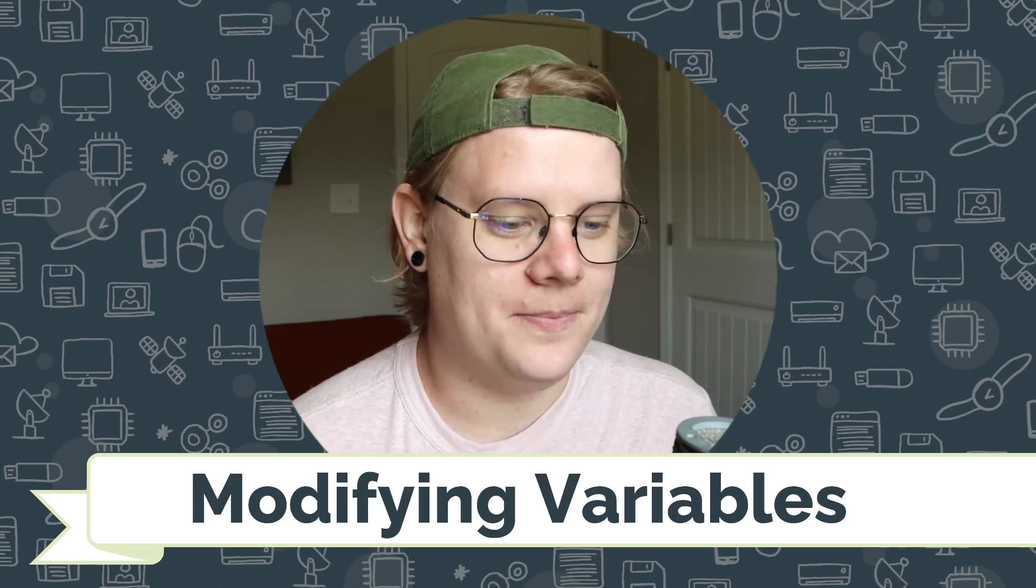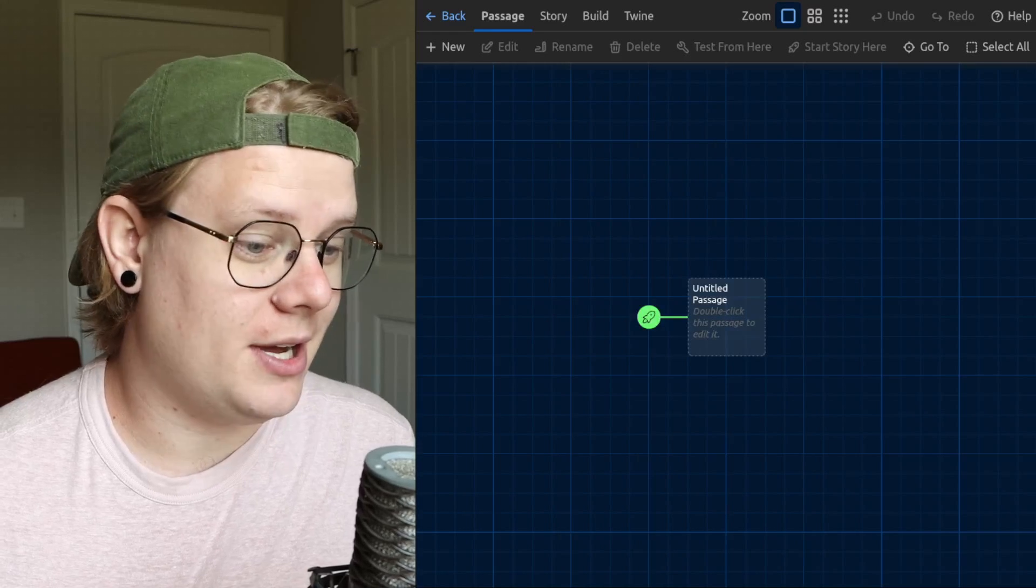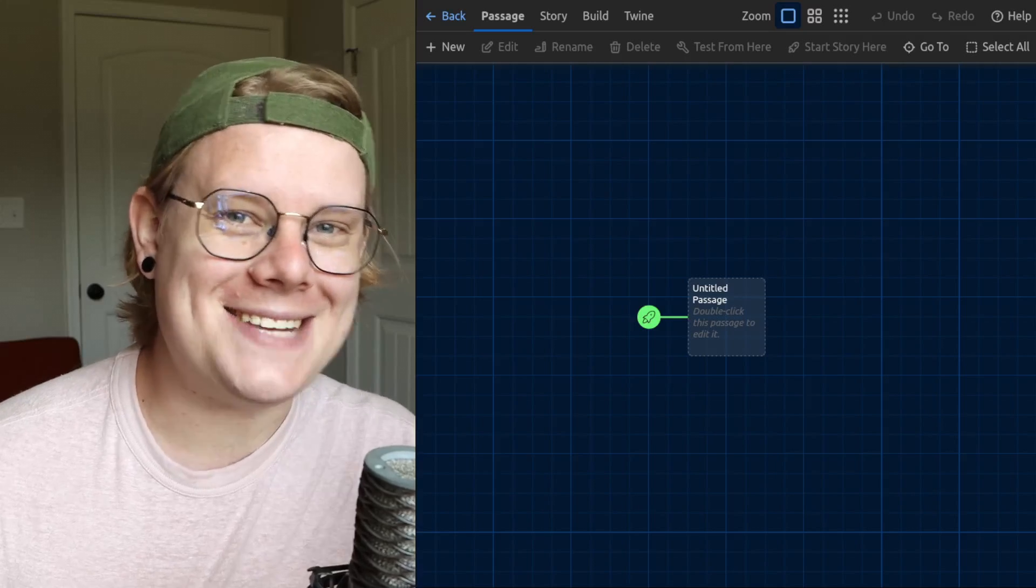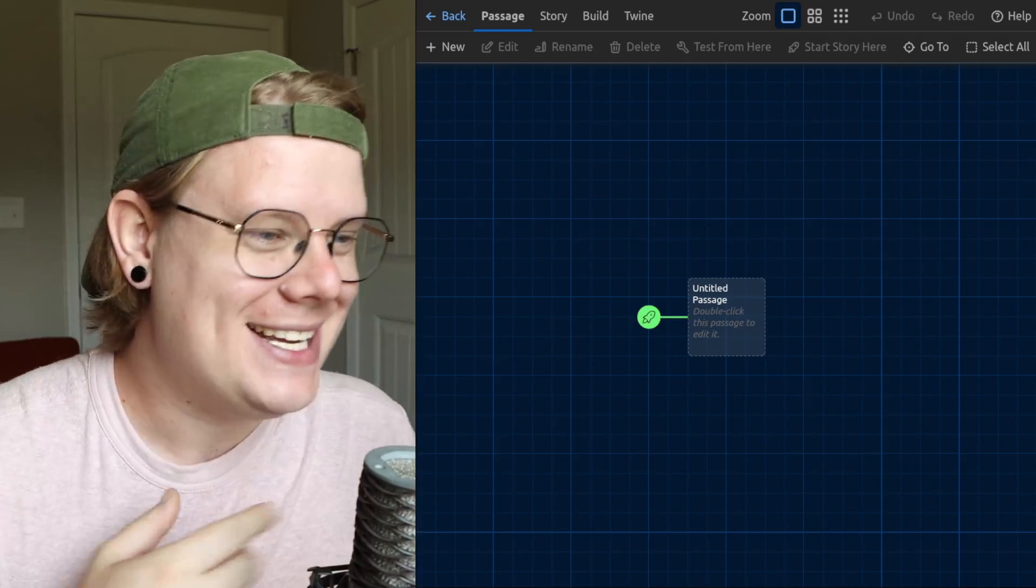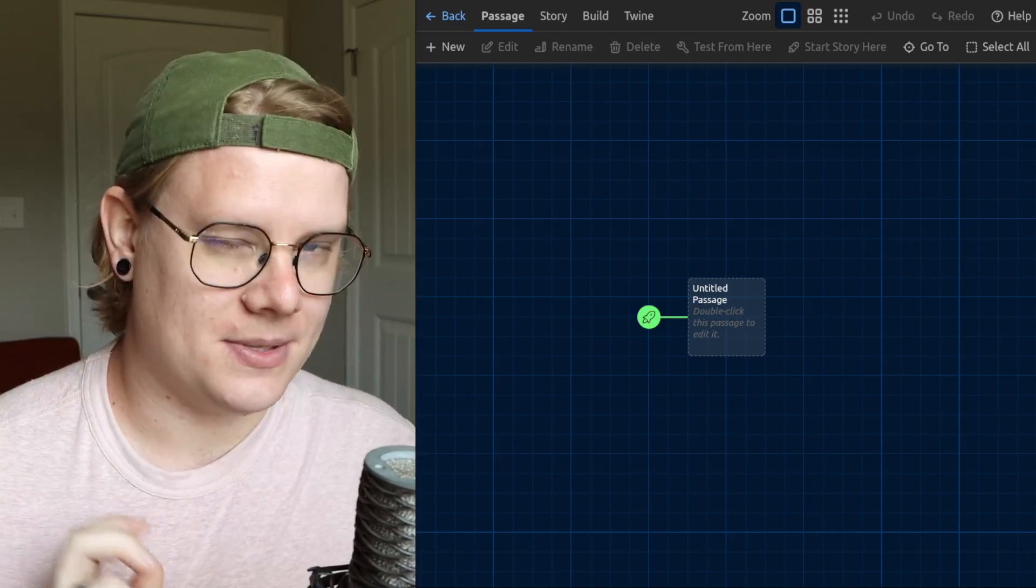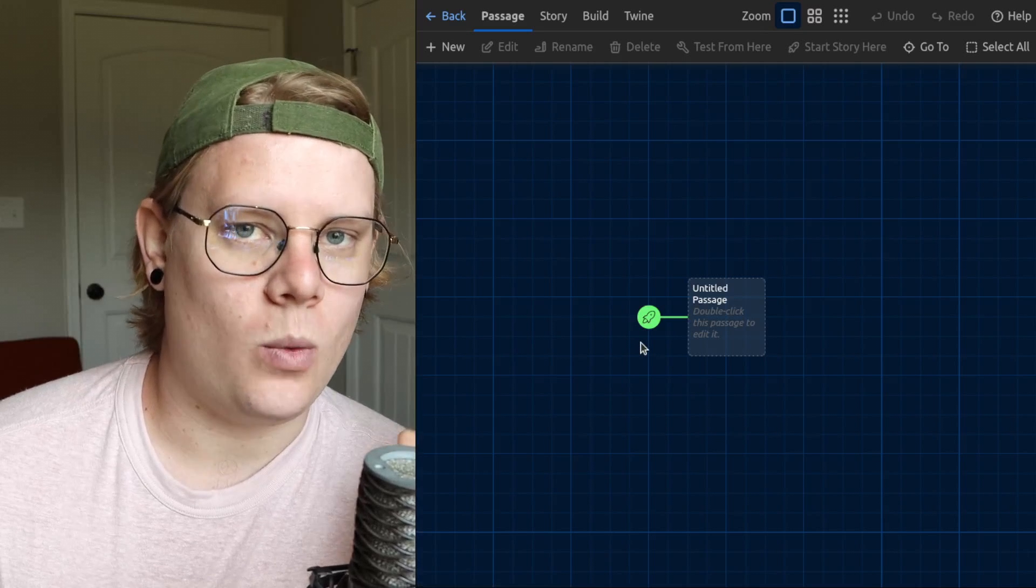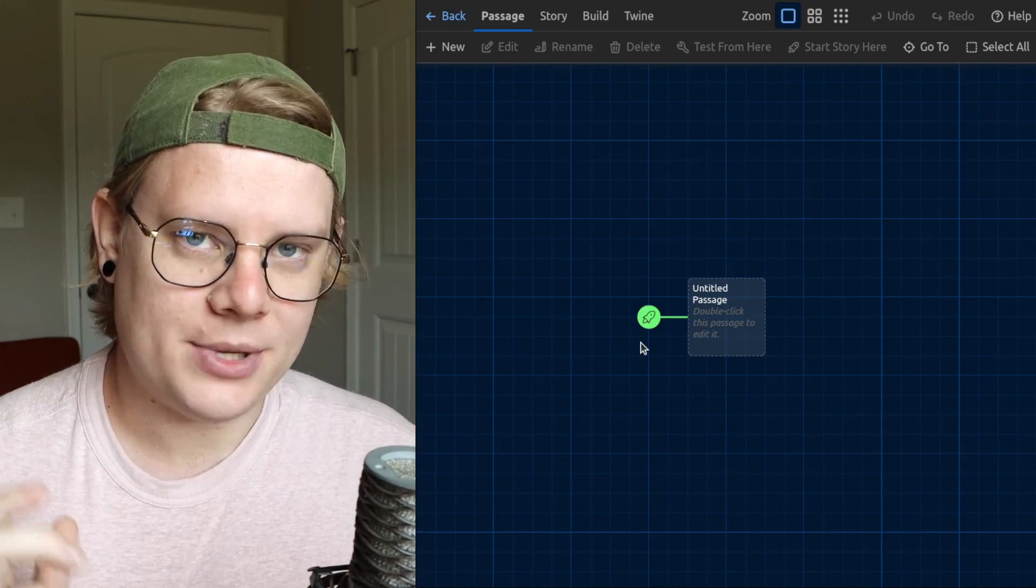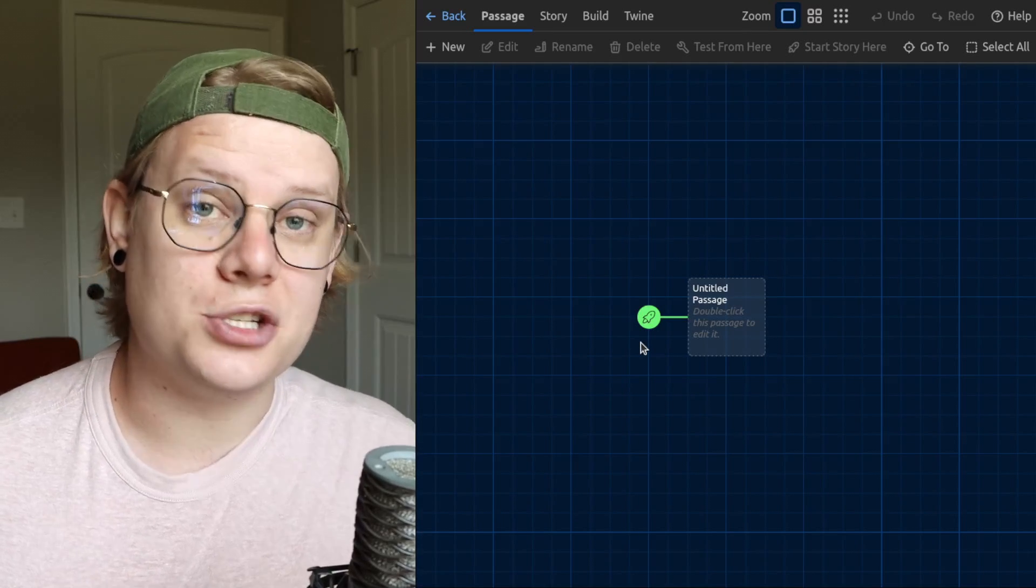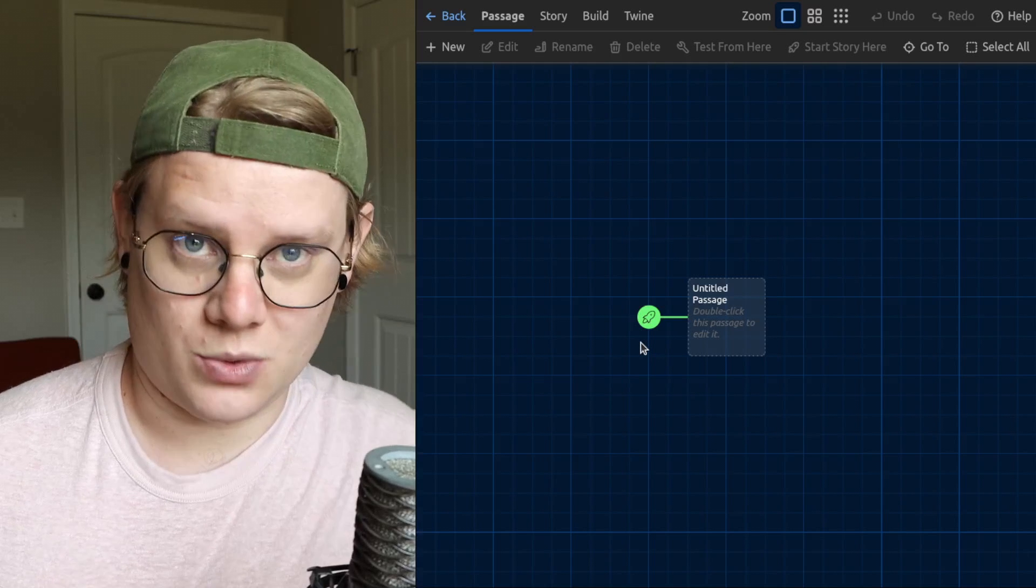So variables are super useful, but once you know what a variable is, it might not be all that clear about how you would use them. So this is an example of how you might use variables. This is kind of the simplest version. I'm going to make a story where there's some dialogue that happens, and the dialogue is going to change based on the decisions that the reader makes in the story.